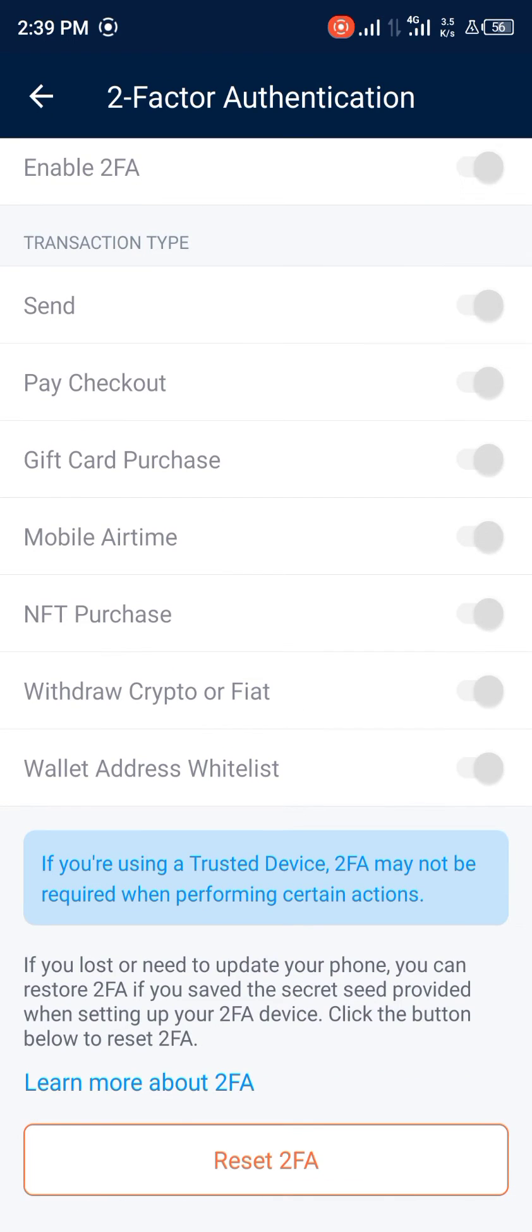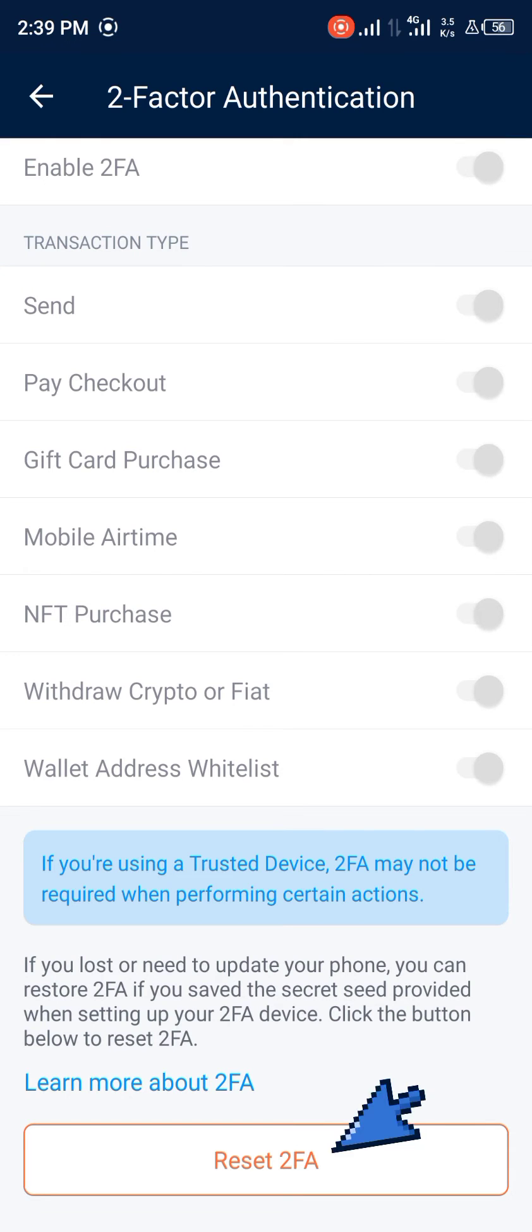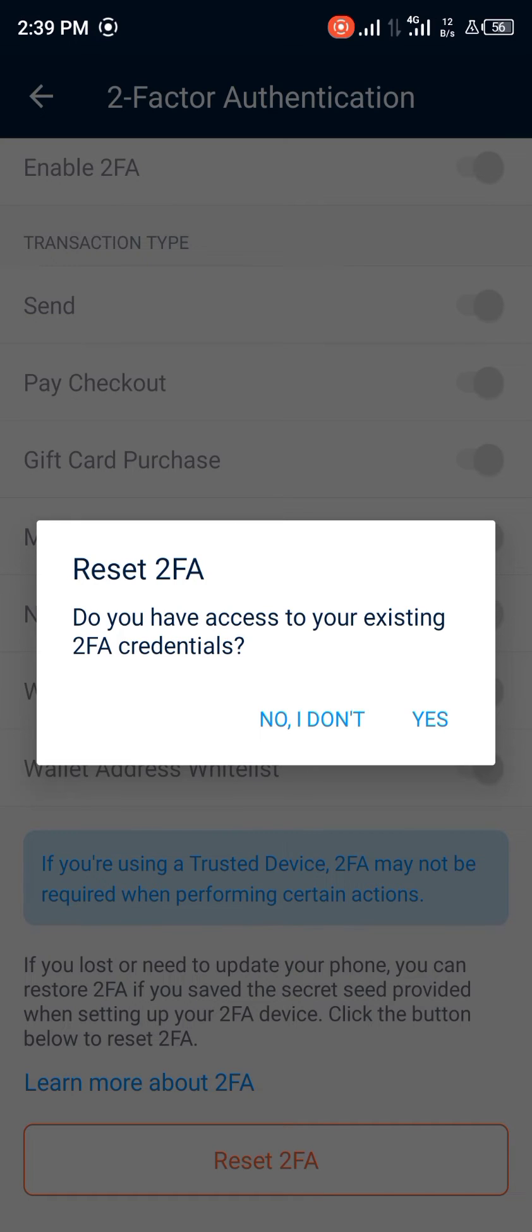This shows you the option to reset your two-factor authentication. Once you click on it, you're met with two options: either you reset it based on having your 2FA credentials, or you do not.